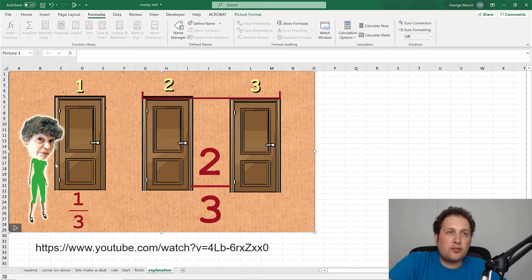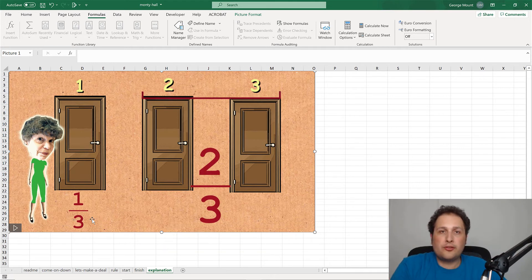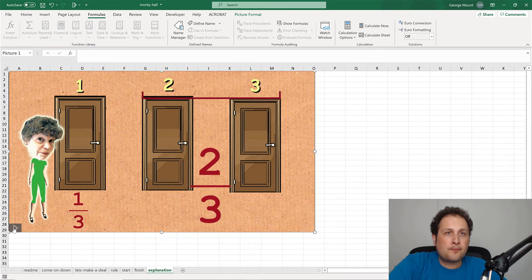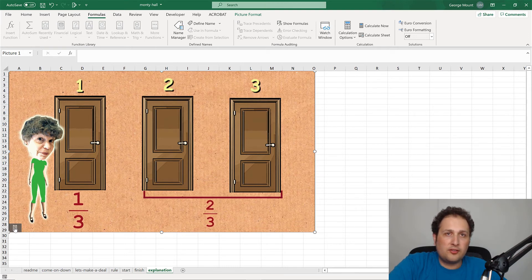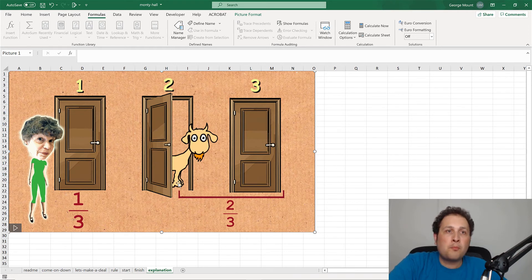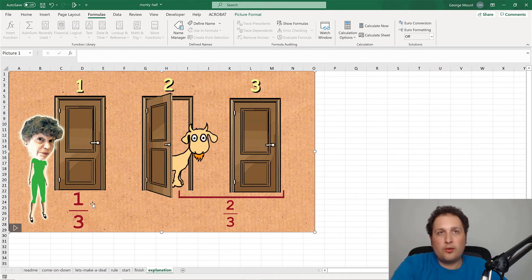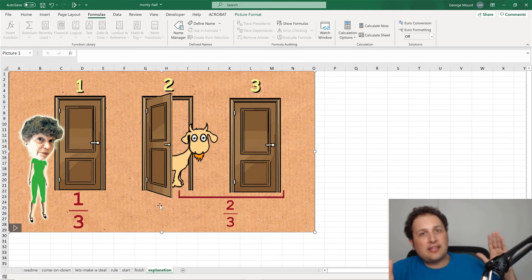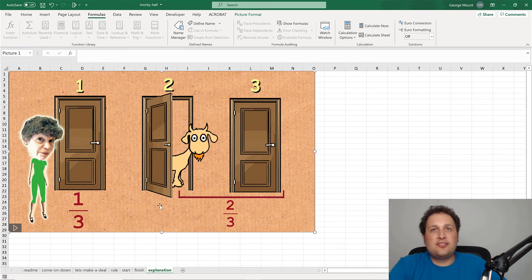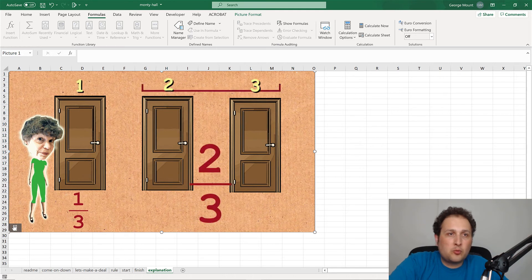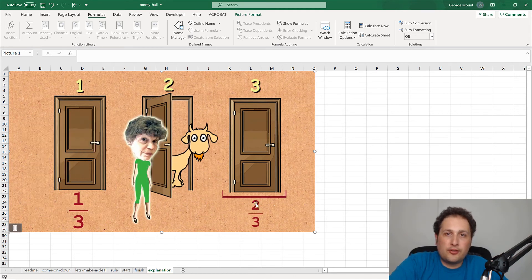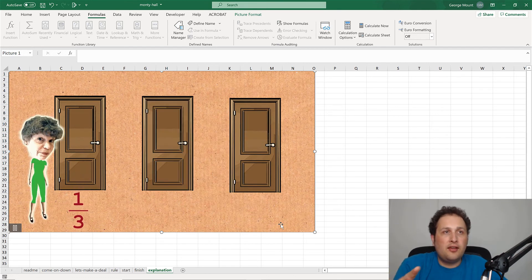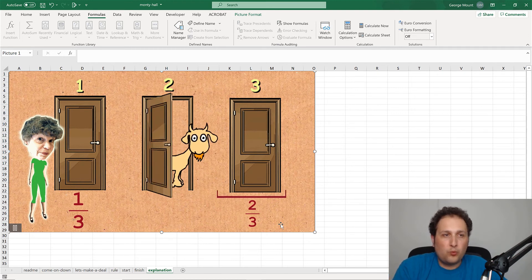Let me pause the GIF here. We start with a one-third chance for each door. Let's say you pick door one — one-third probability. Monty then shows you a goat behind, say, door two. Since door one had a one-third chance, and we now know door two has a goat, it's almost like that two-thirds combined probability gets condensed into door three. So door three now carries a two-thirds chance of hiding the car.